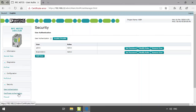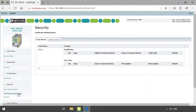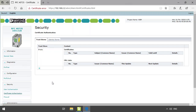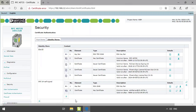In the certificate authentication section you can manage certificates for the secure communication of the controller, using trust stores and identity stores. In the trust stores, trusted certificates and revocation lists of possible communication partners are stored. The identity store contains your own certificates.